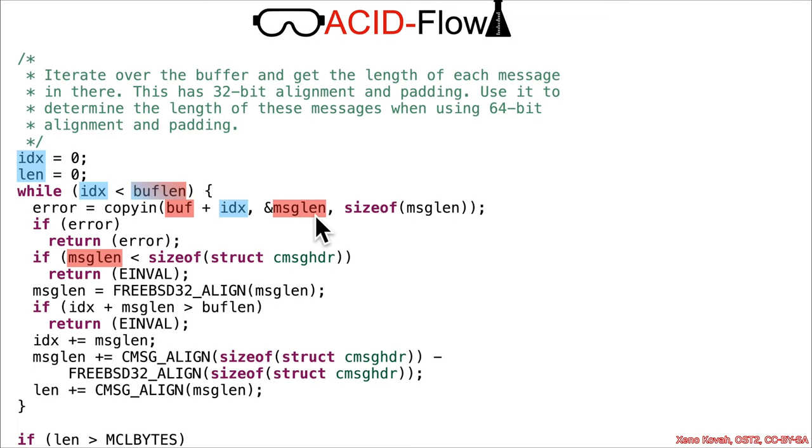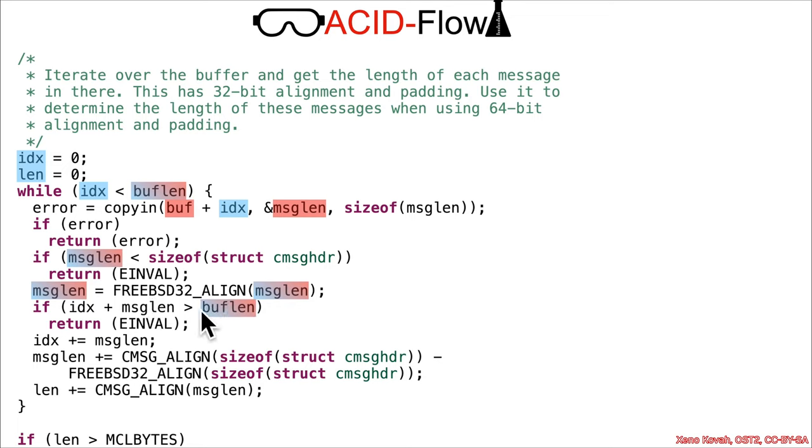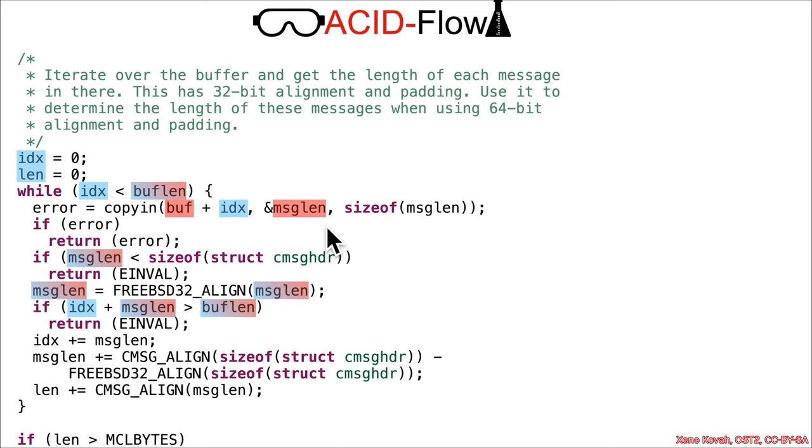We've got a whole bunch of sanity checks, which is good. If msglen is less than the size of the struct, that's a problem, so now we represent this as sassy. You've got some alignment—sassy data still sassy. Then you've got a check: if the msglen, which is sassy, plus the index is greater than the overall bufflen, that would also be an error.